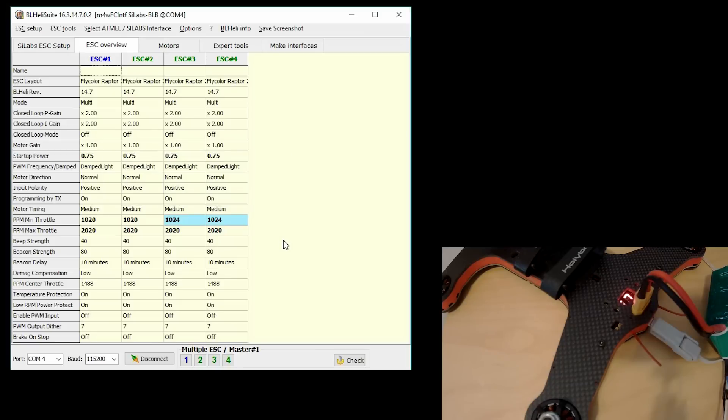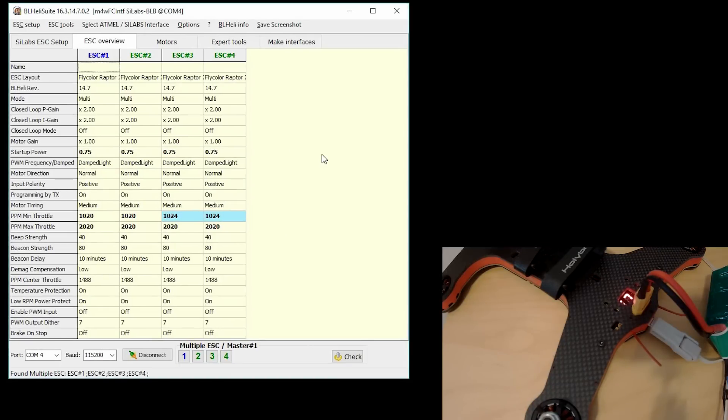They're not going to always all match. Sometimes there are slight differences in the ESCs, so the timings might be a little bit off. At this point, you're all done. You got your ESCs flashed to the latest version and you have your ESCs calibrated.